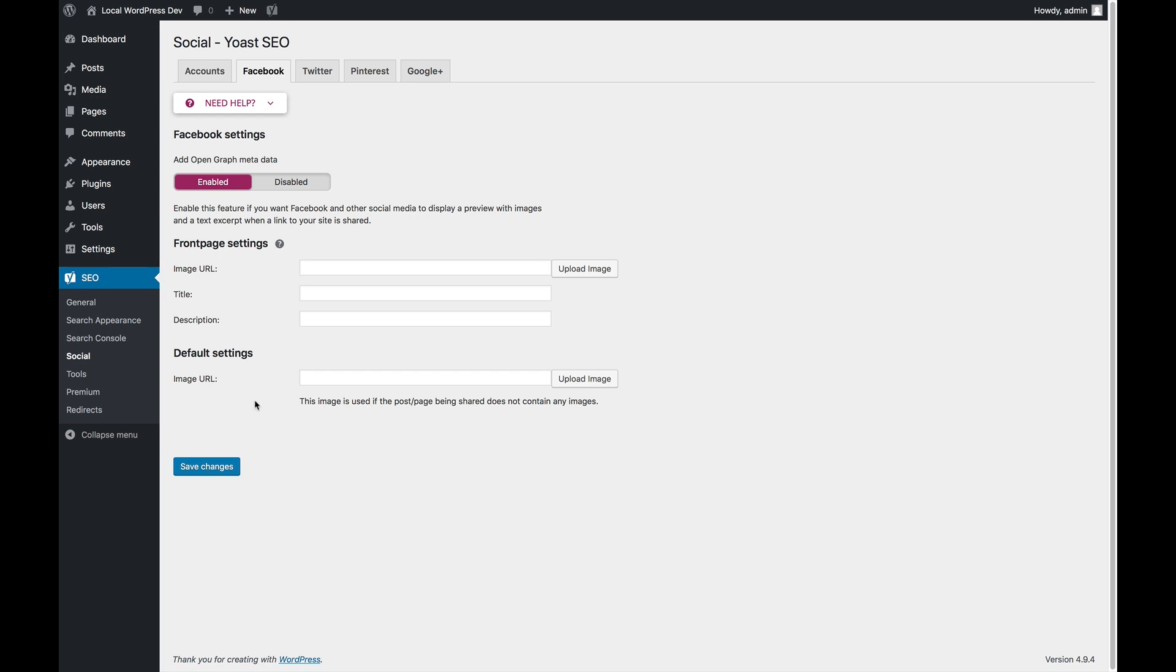Lastly, we have default image. If you have a post that does not have an image, which is something that shouldn't happen, but if it does happen, then the default image is used with that post because otherwise the post will not have an image, which looks very weird on Facebook. That's it.